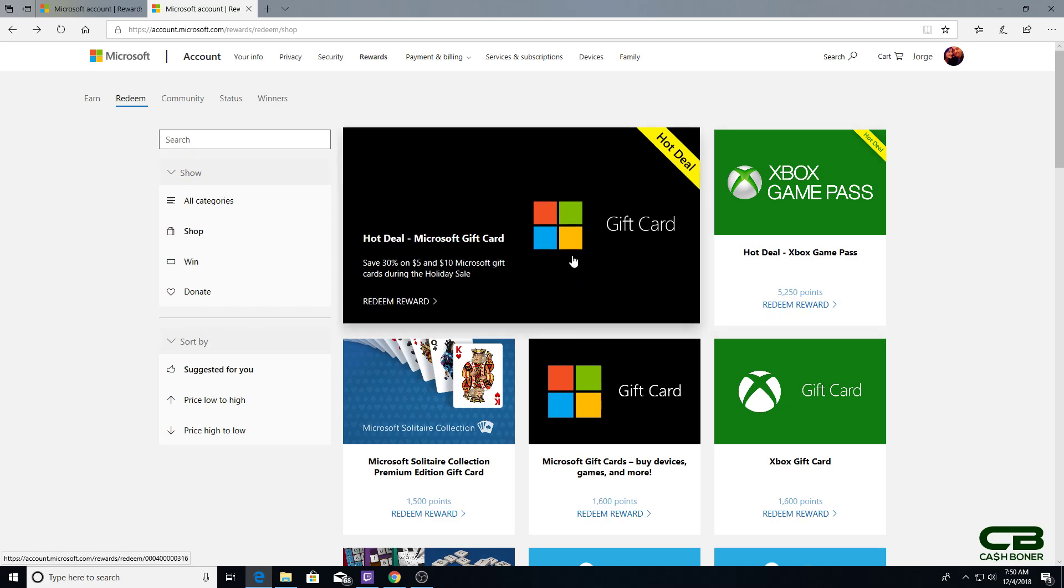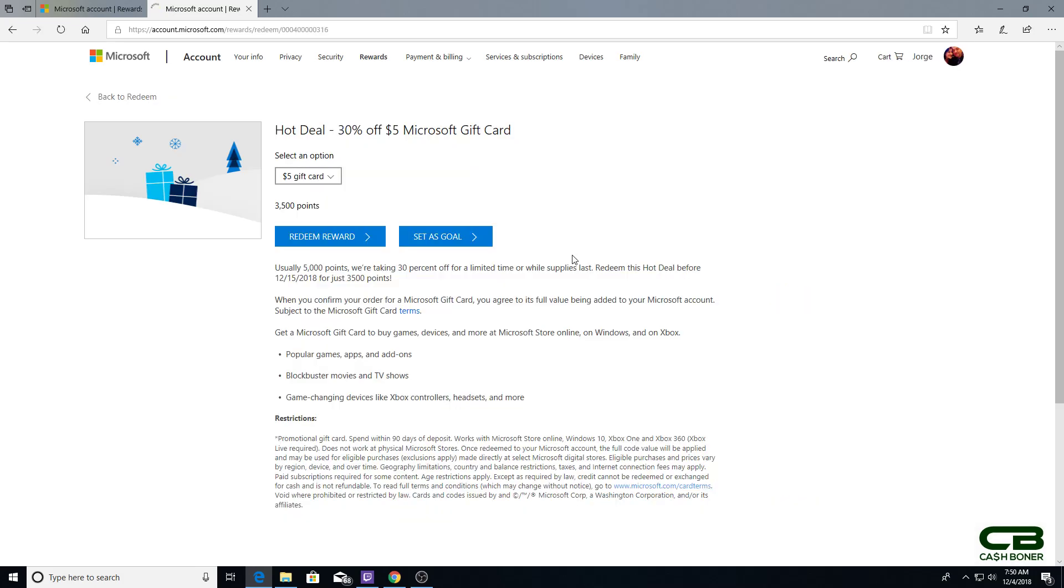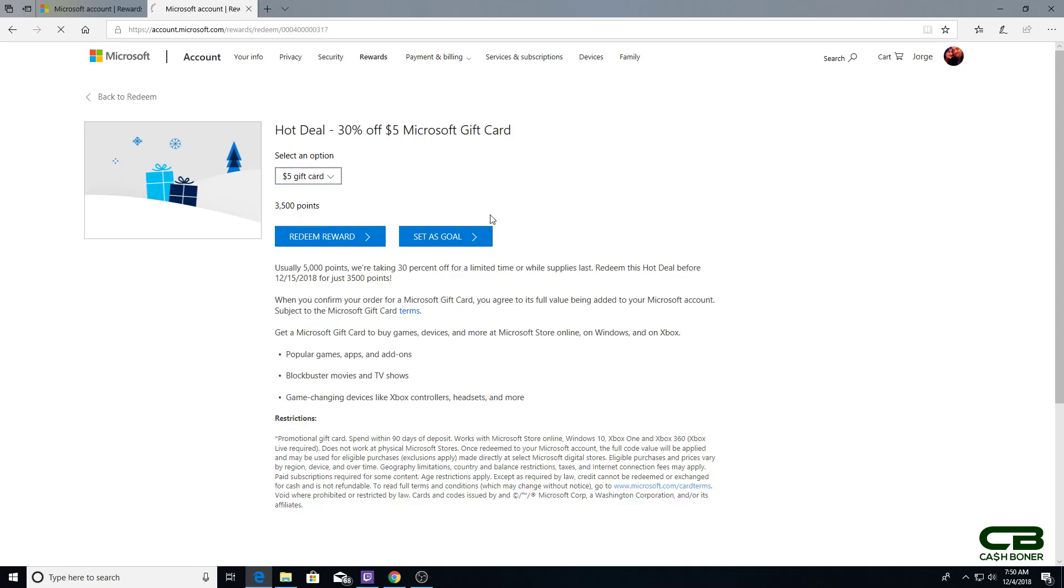I would rather focus on the 30% off on gift cards. This is good until the 15th of this month, and you can get a $10 gift card for 7,000 points. Usually they are 10,000 points. You will redeem the reward and it will get added to your Microsoft account.